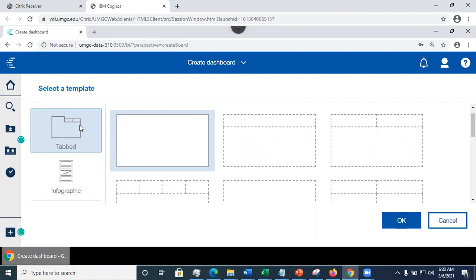For example, in one tab, I could look at vehicle type and average claim amount. In another tab, I could look at the relationship between location and average claim amount.